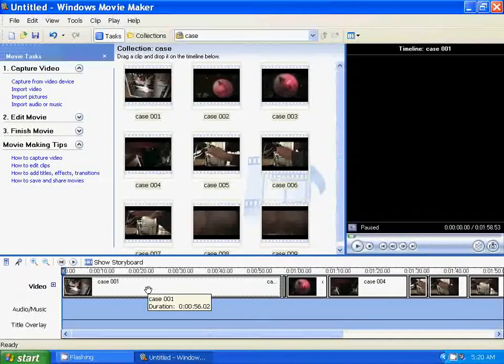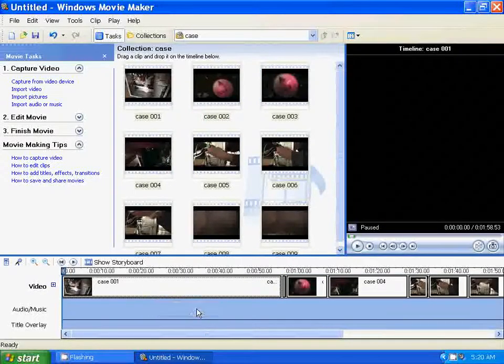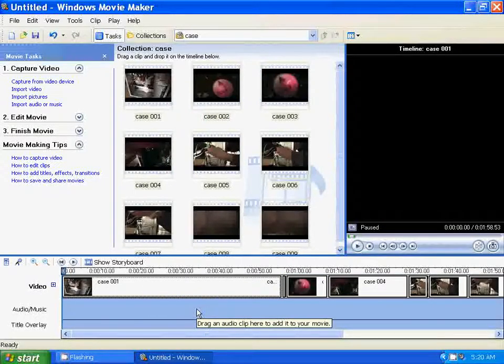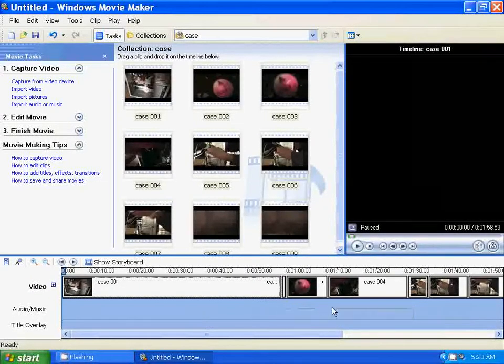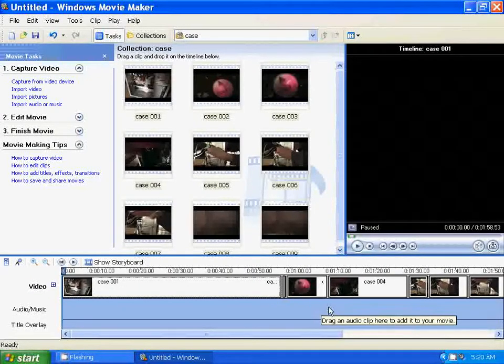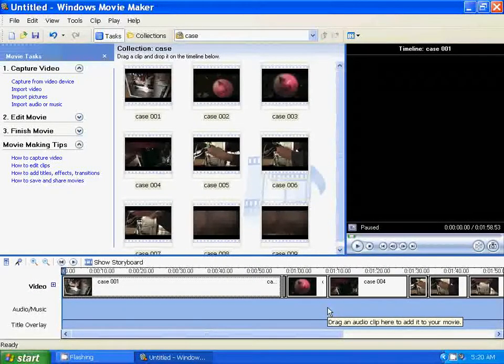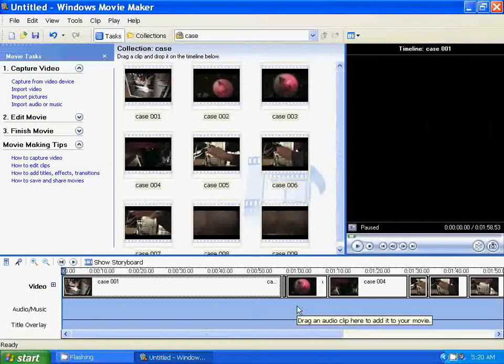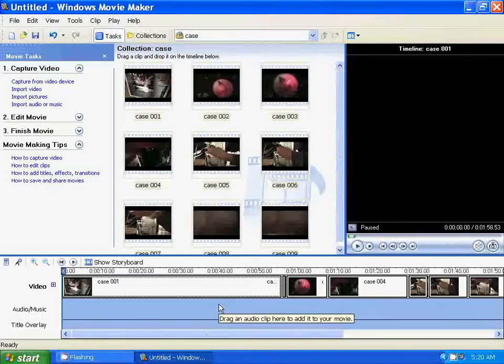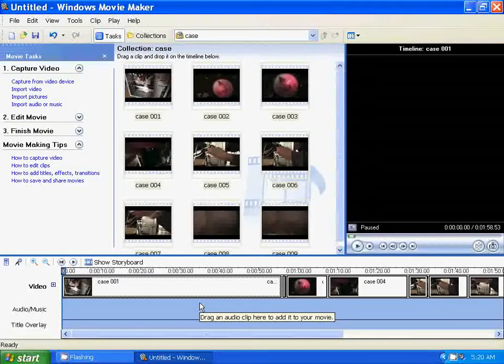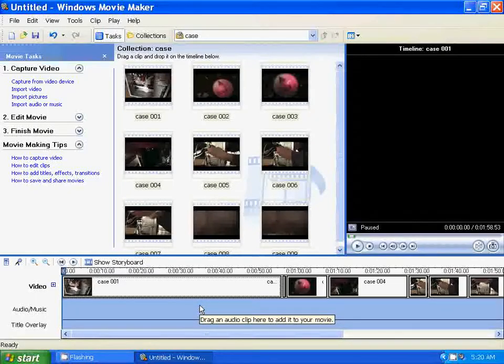And as you can see, no crashing, no errors, nothing is freezing up. And I can continue to edit and save the file without any issues, any errors, or any crashing.